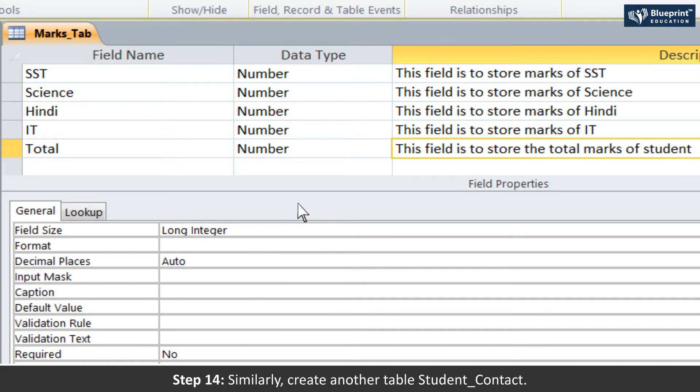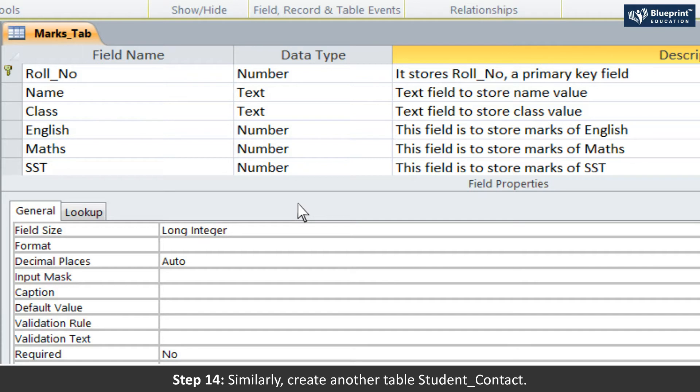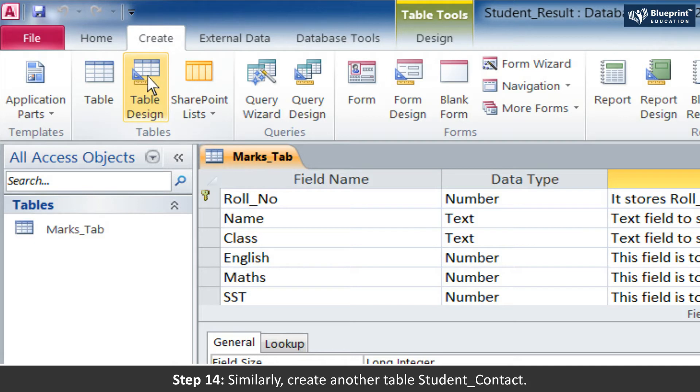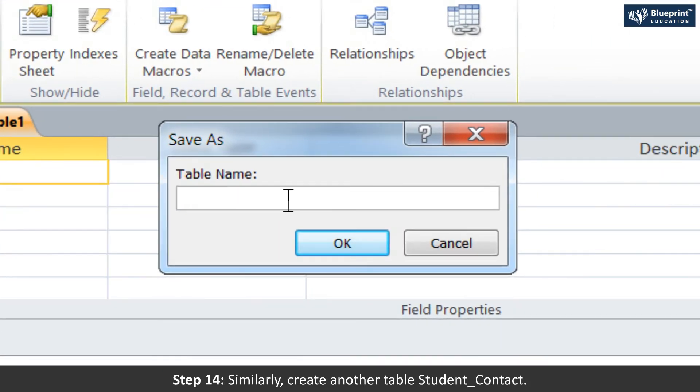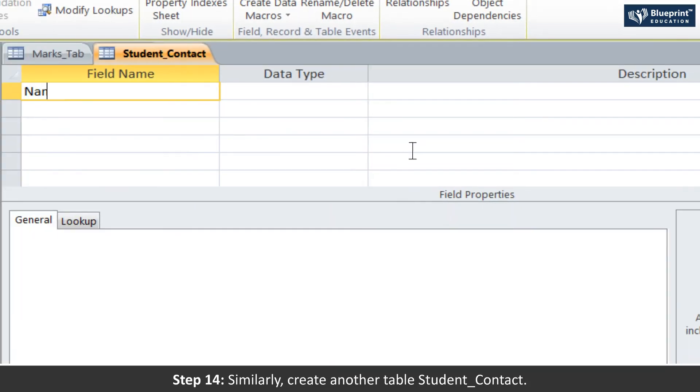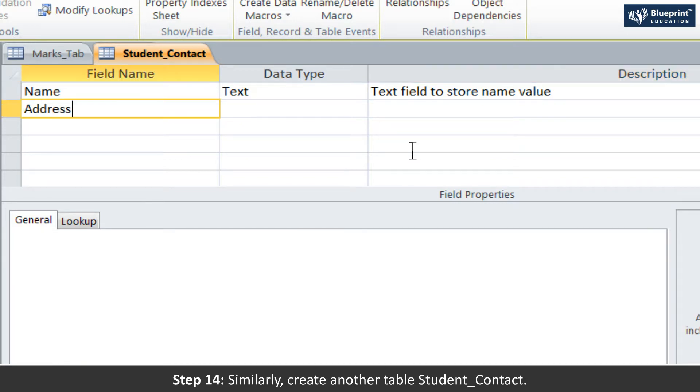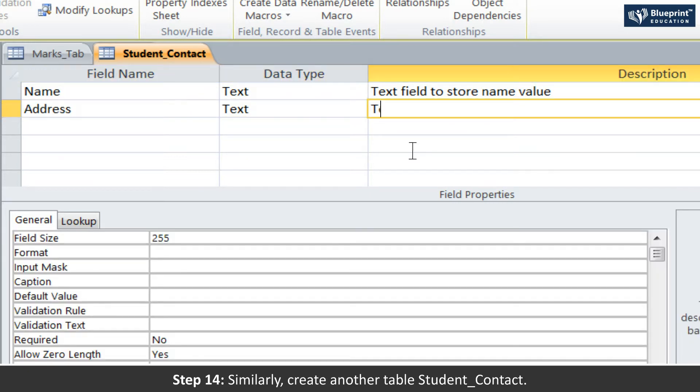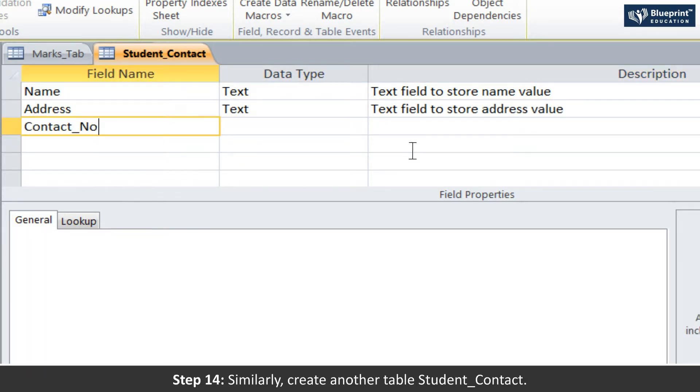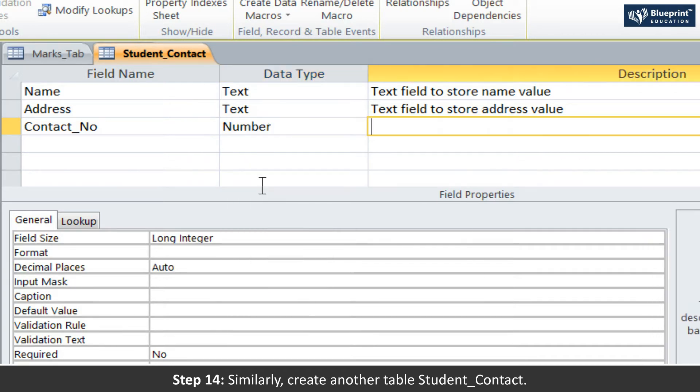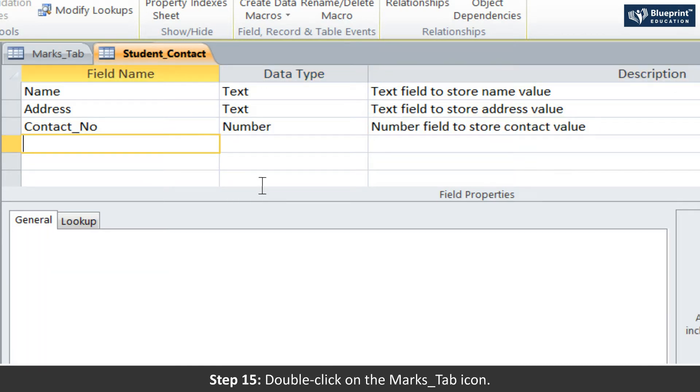Step 14: Similarly, create another table, Student_Contact. Step 15: Double-click on the Marks_Tab icon.